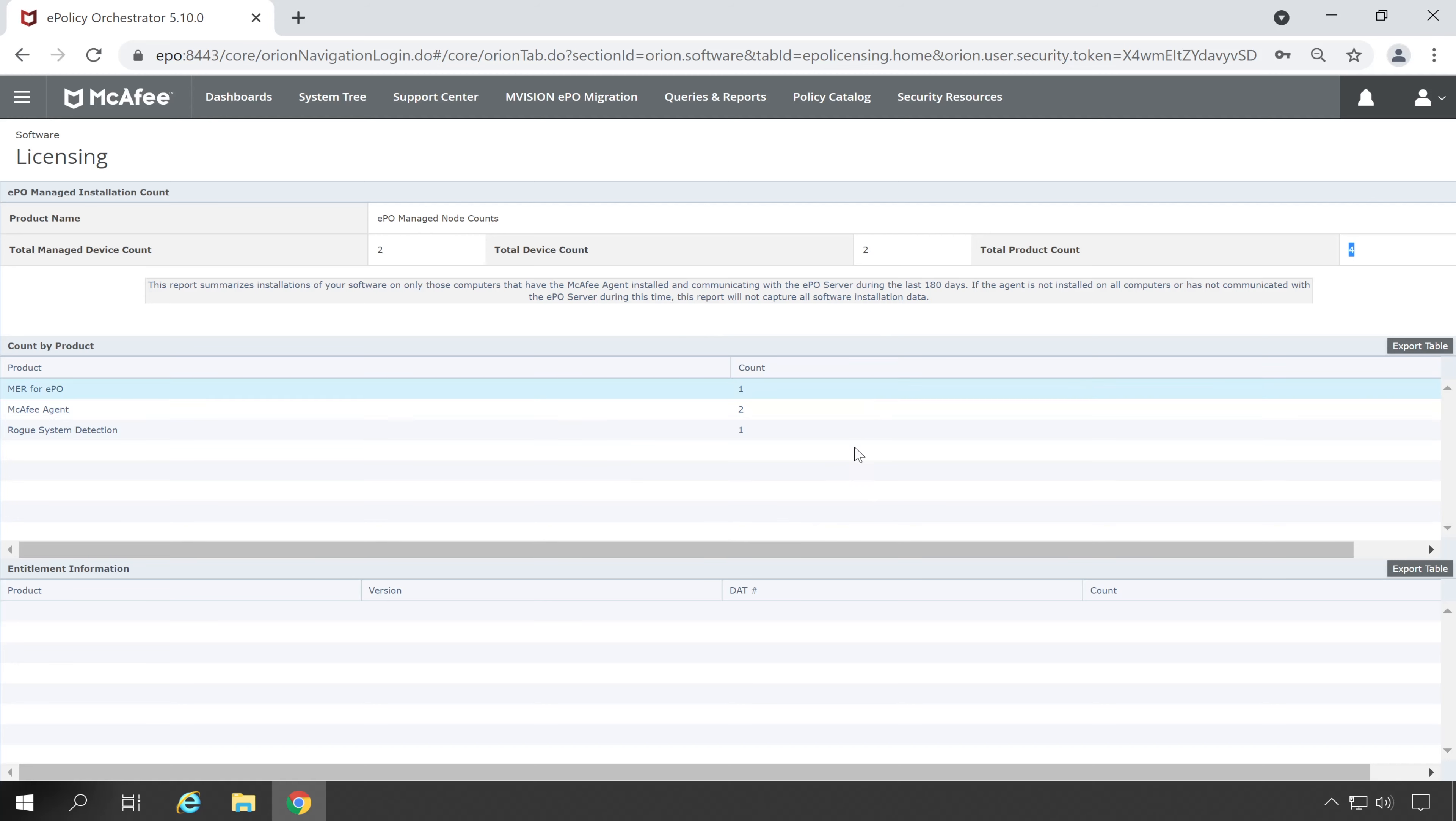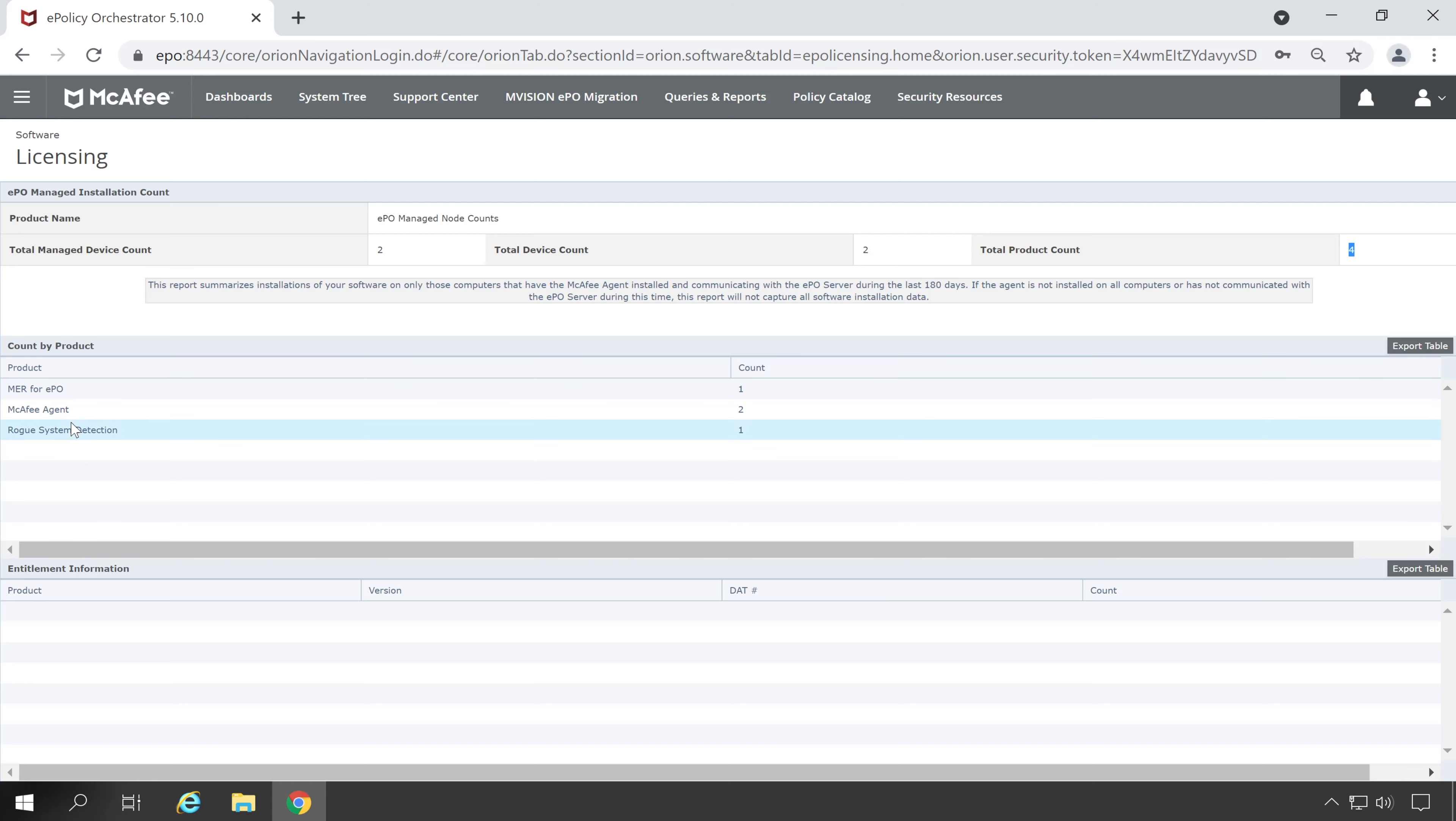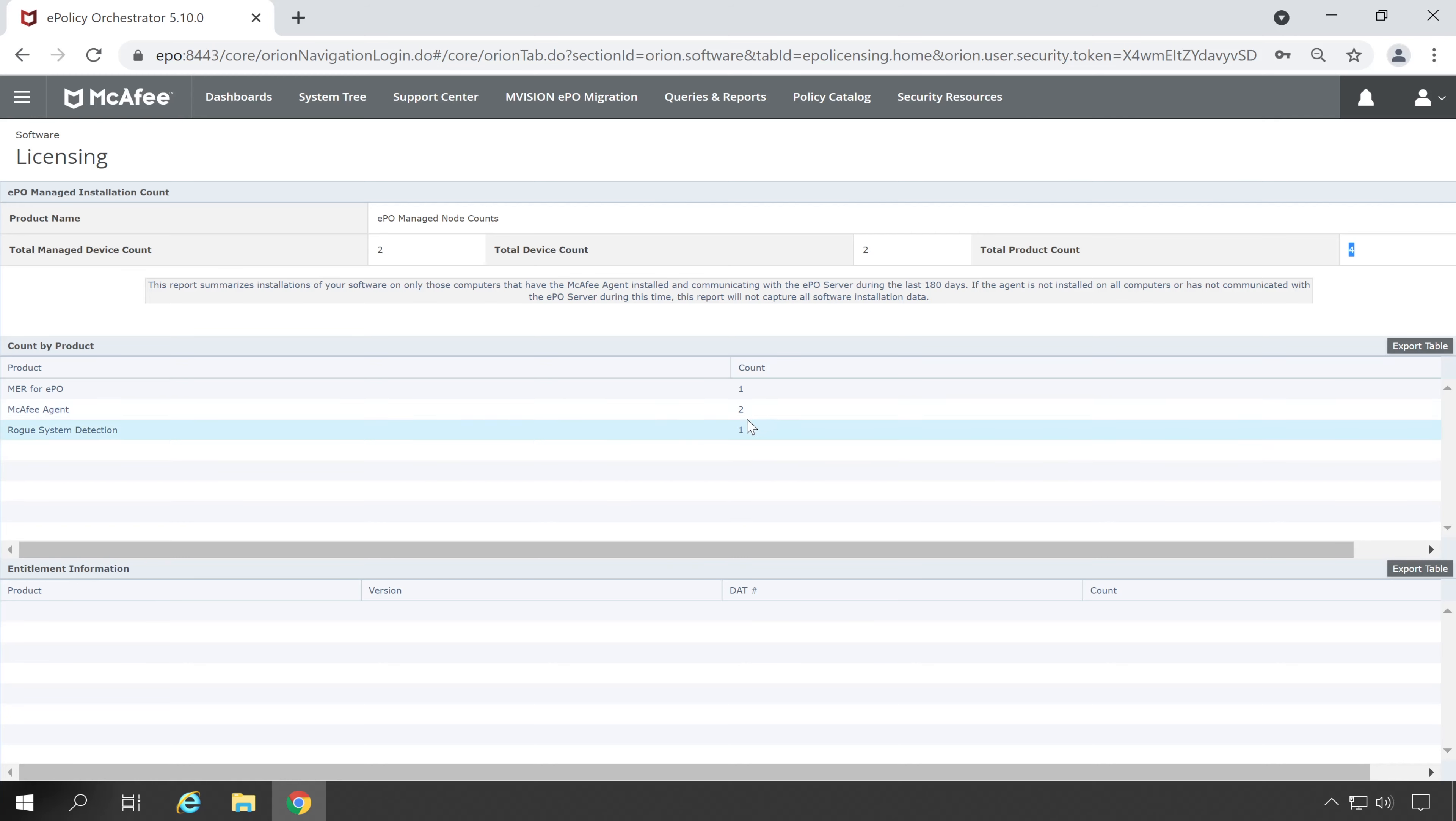And guys if you want to revalidate this count, you can do that also by going into the system tree or you can create one query. But right now I have only two machines so I will show you whether those products really exist or not.